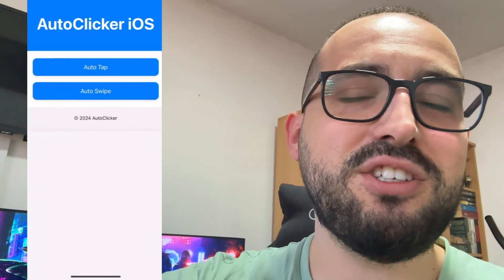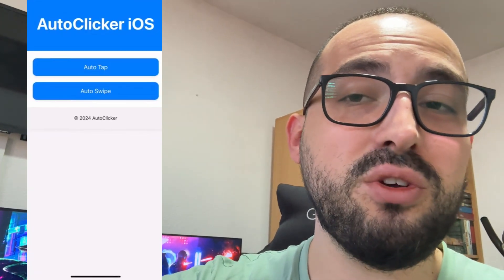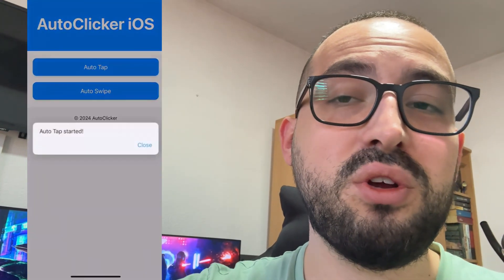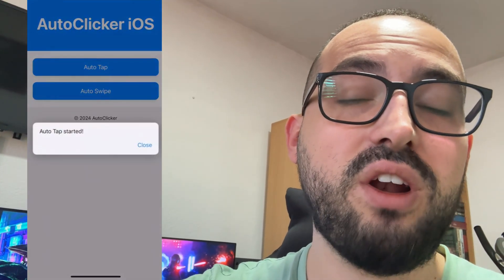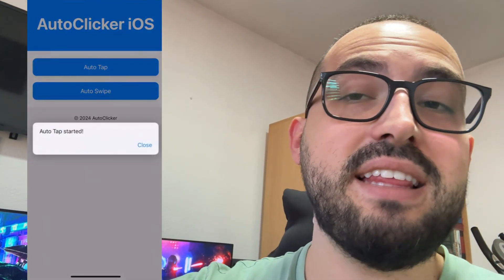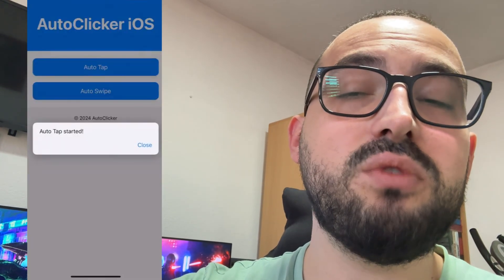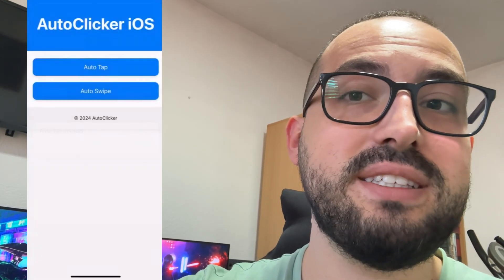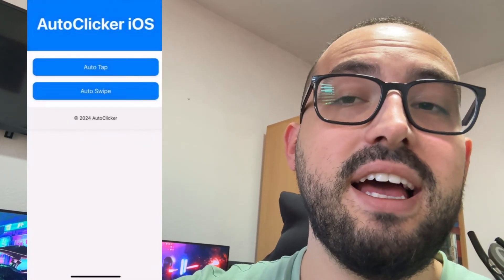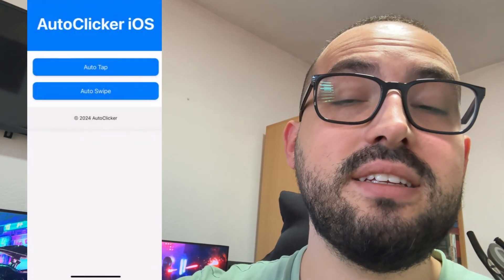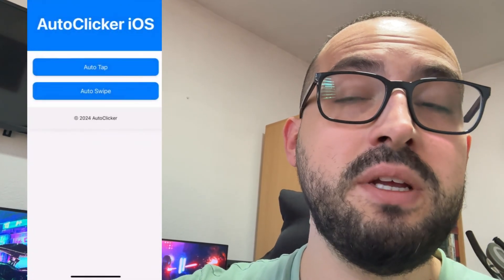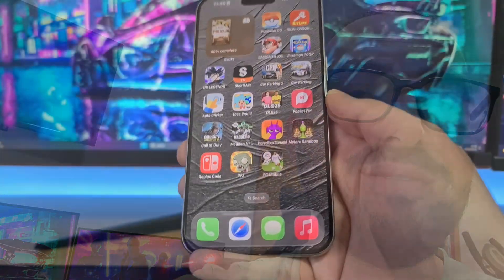Hello guys, welcome back to my channel. Today I'm gonna show you how to get auto clicker for iPhone, iOS and Android devices. This auto clicker works on both iOS and Android — you can get it in just a couple of minutes, so follow every step exactly as I'm doing. Don't forget to leave a like and subscribe, and let's get started.